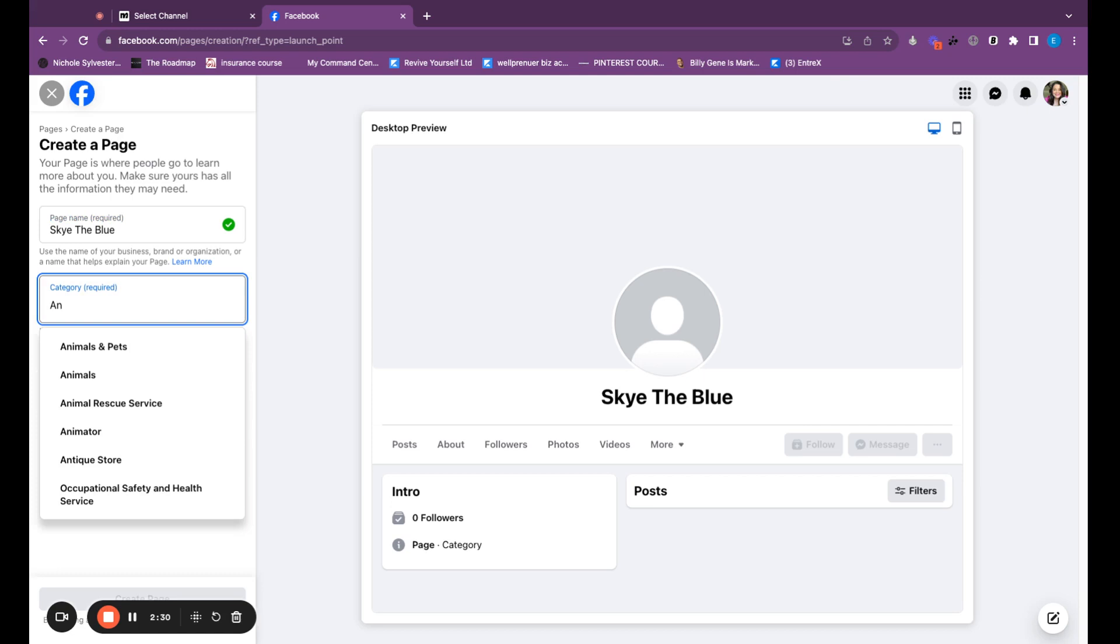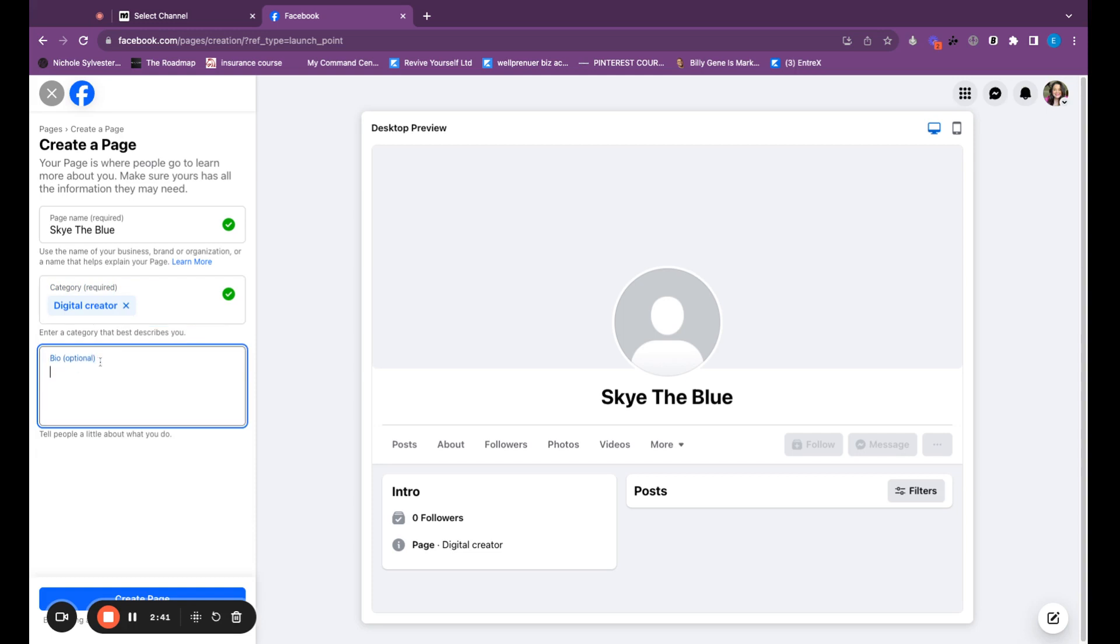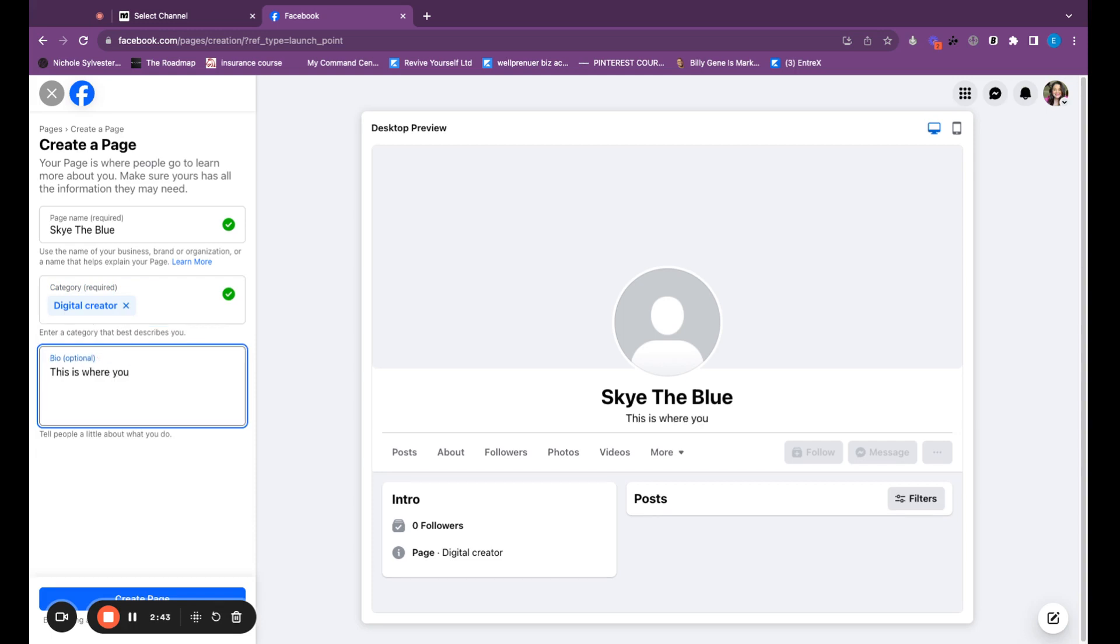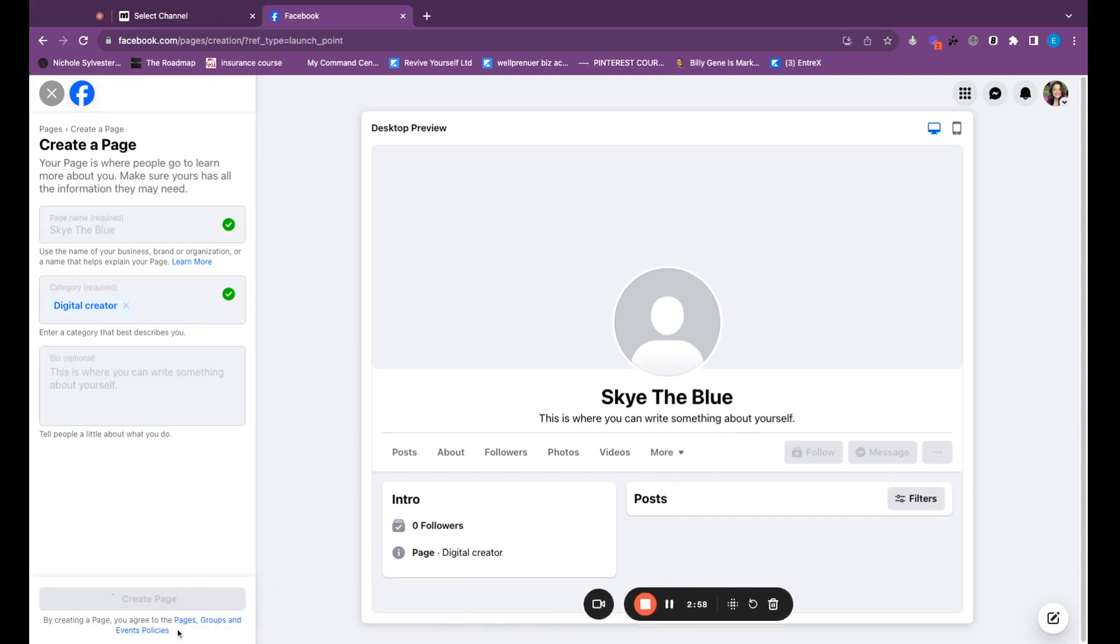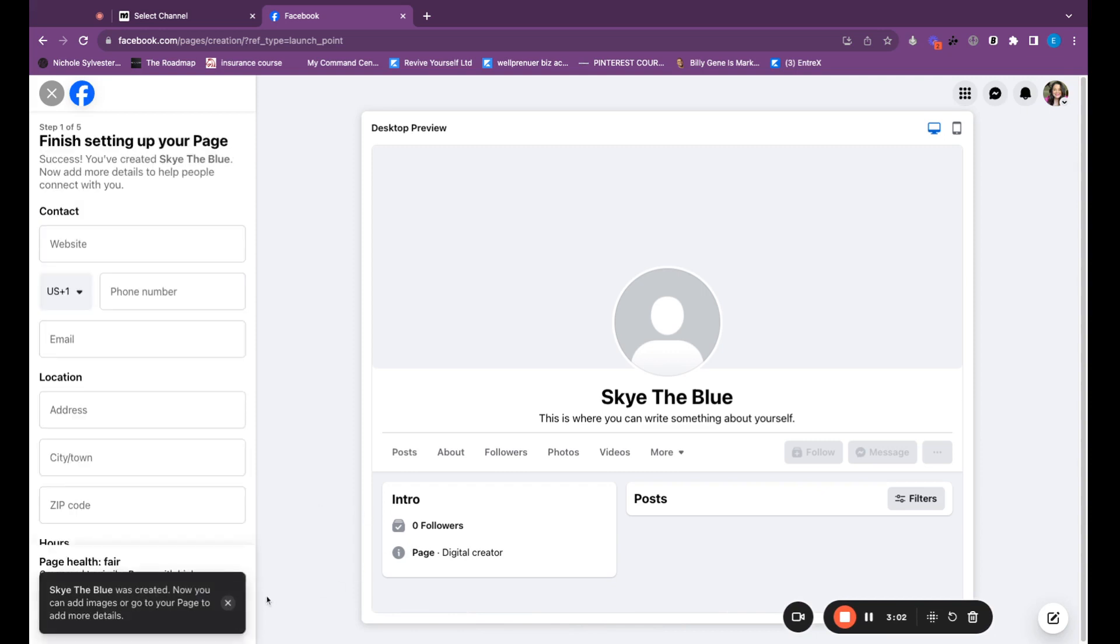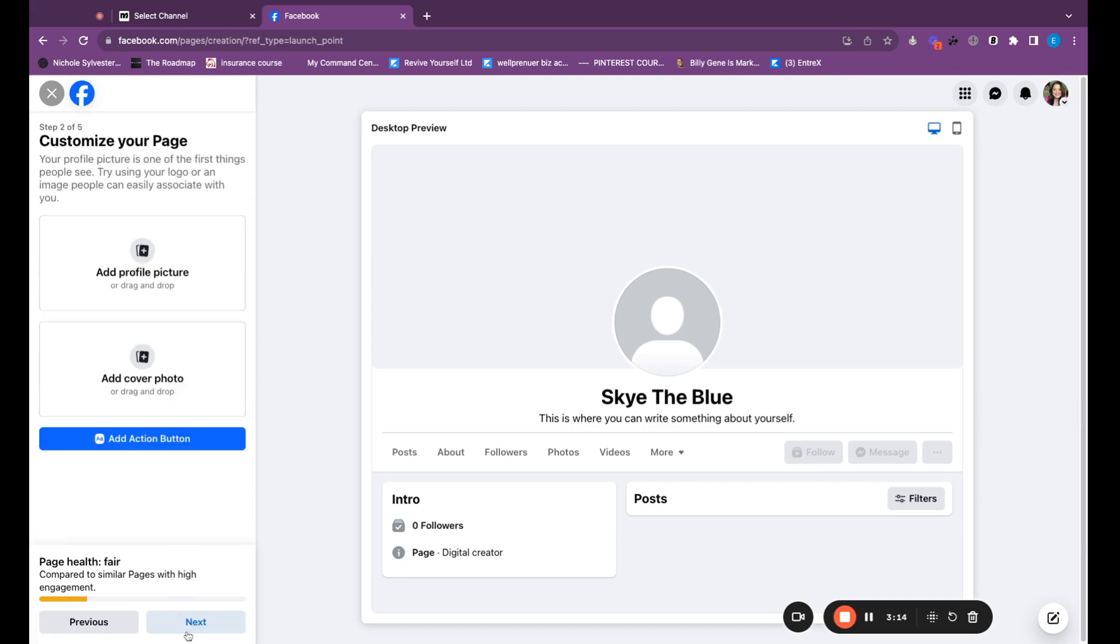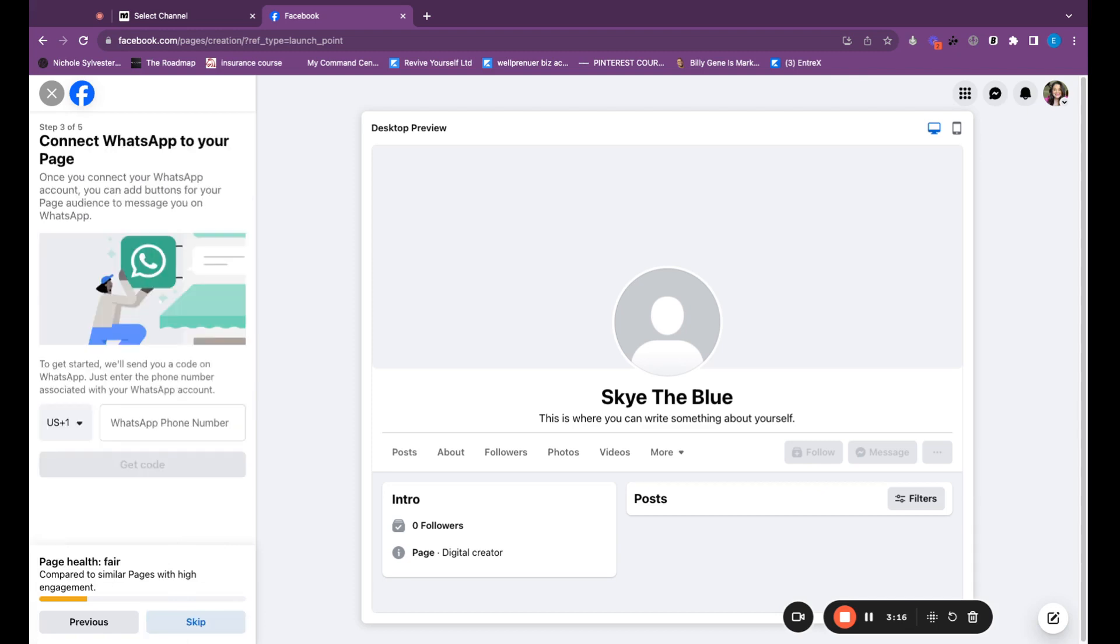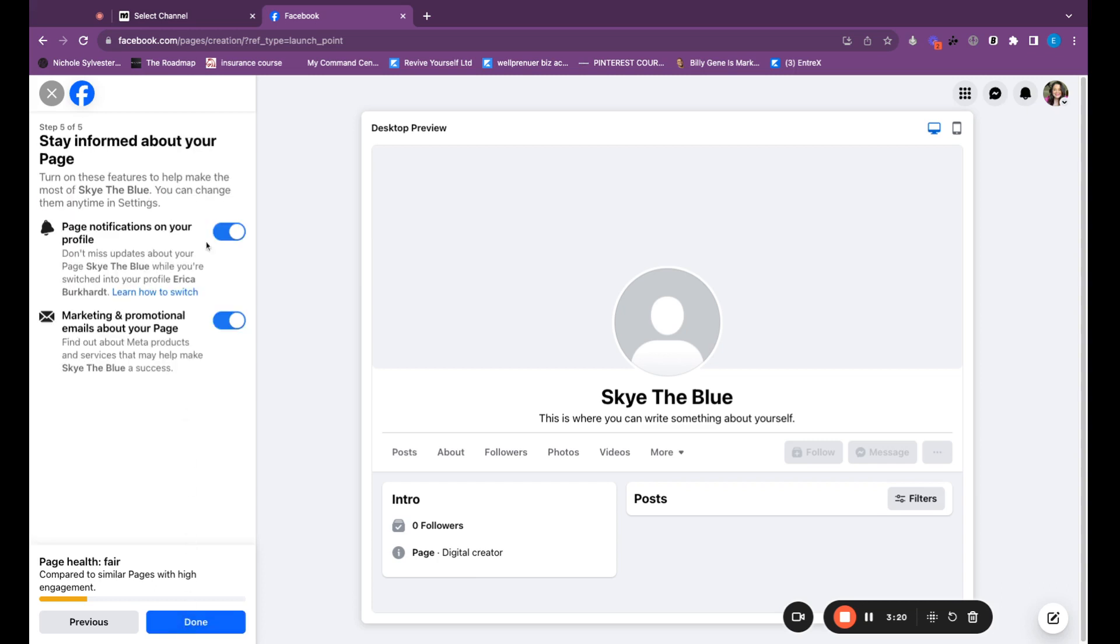What you probably want to do is a creator or digital creator is what I would probably pick if I were you. But for the sake of this, let me just put digital creator. Bio, this is where you can write something about yourself if you want. And we are going to create page. The page is being created. Skye the Blue was created. Now you can add images or go to your page to add more details. So I don't care to do any of that. So I'm just going to hit next and next and skip and next. I actually don't even care about this or this and I'm going to hit done.